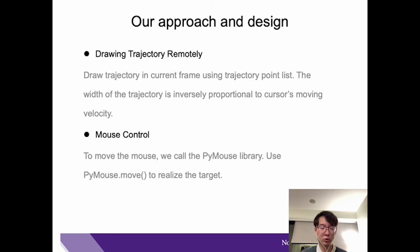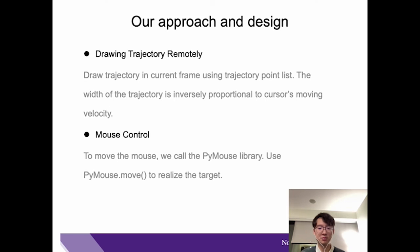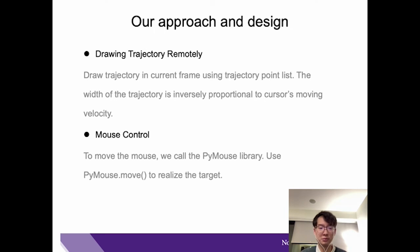I will now show our targets for the finger cursor. First is drawing trajectory remotely. We draw the trajectory in the current frame using a trajectory point list. The width of the trajectory is inversely proportional to the cursor's moving velocity.